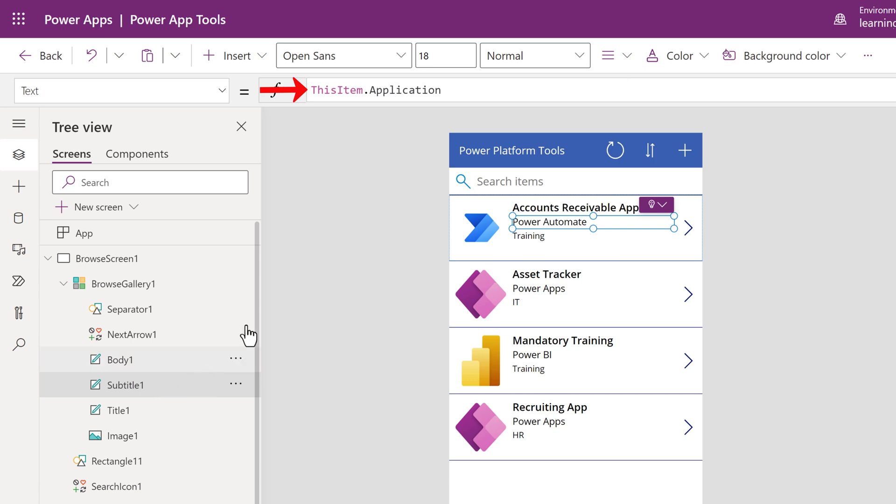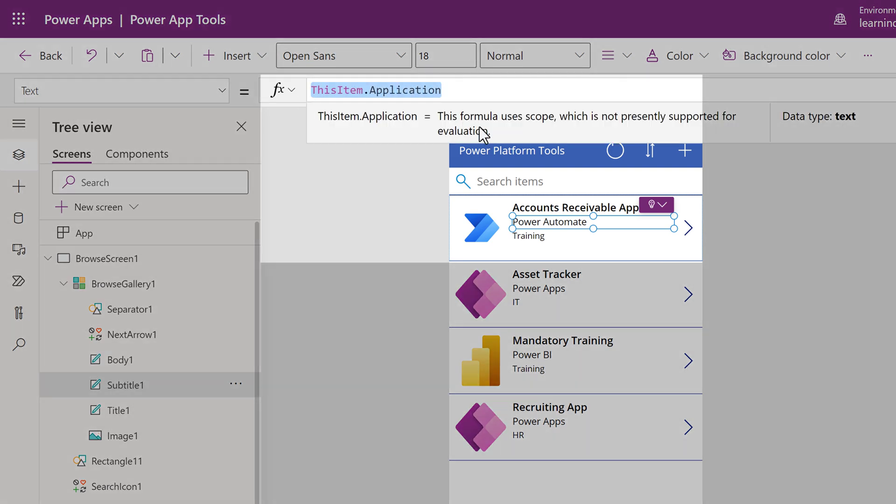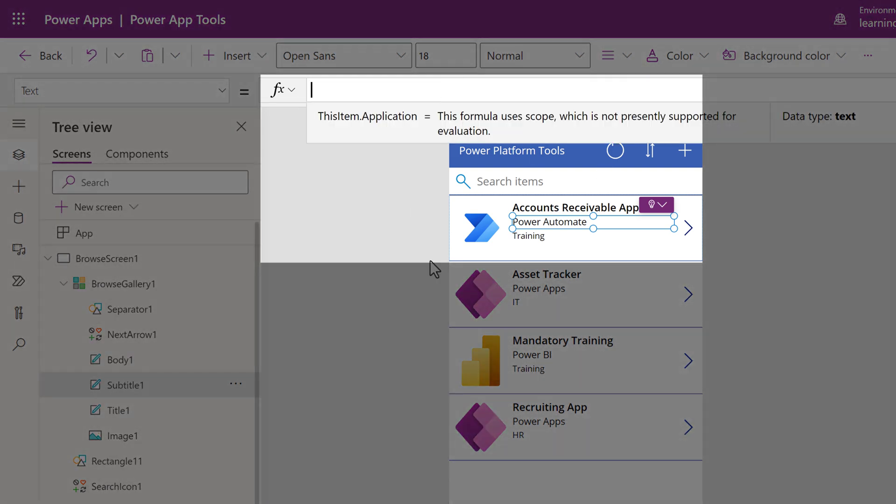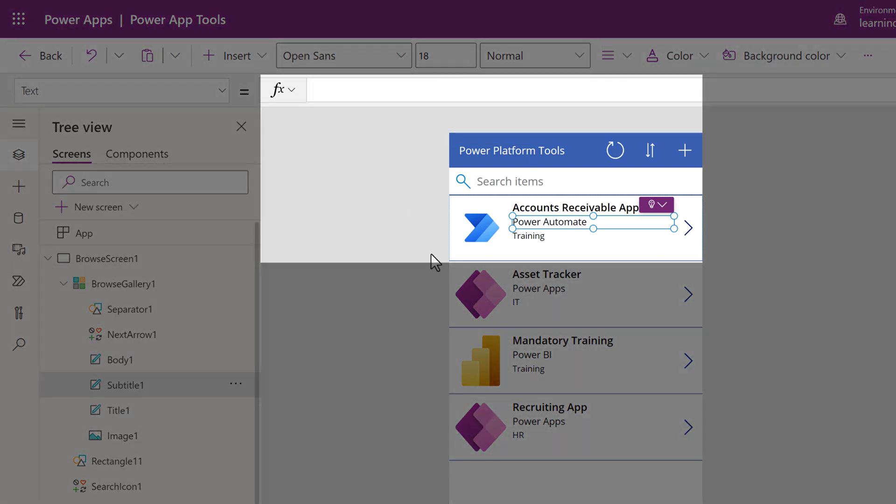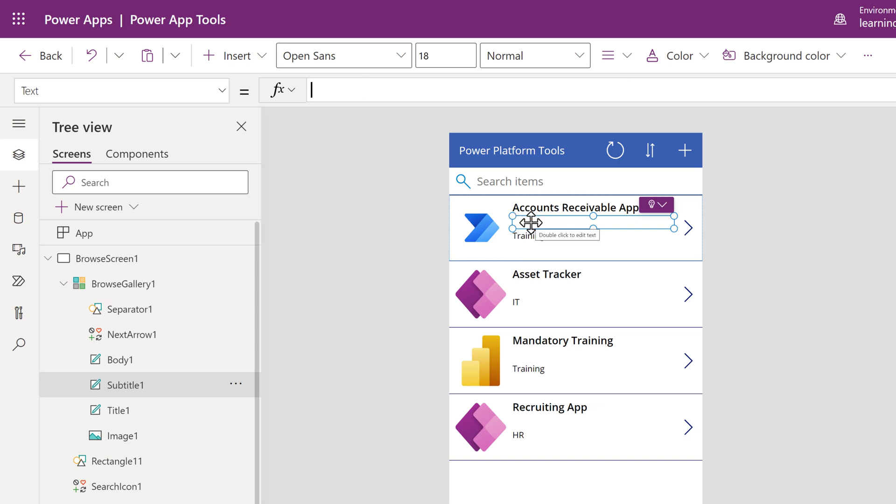So this is telling us that the data is being pulled from the application column on the SharePoint list. I can delete this formula from the bar to remove the name from the Browse page. The update will apply to all items on the Browse screen.